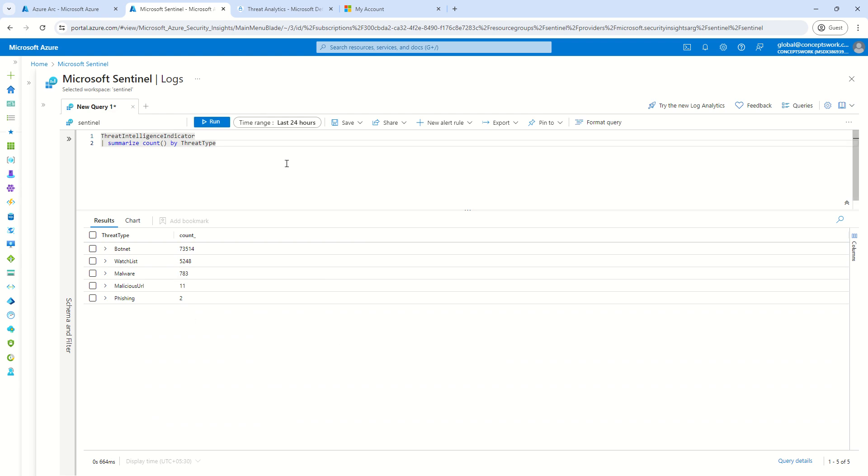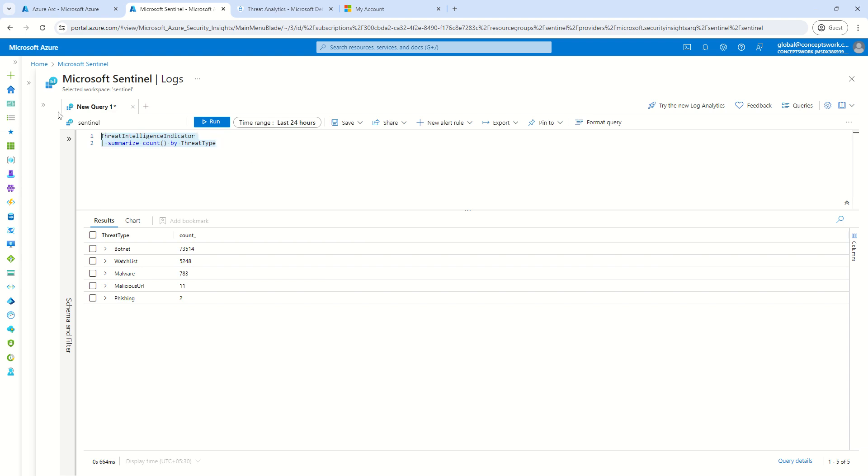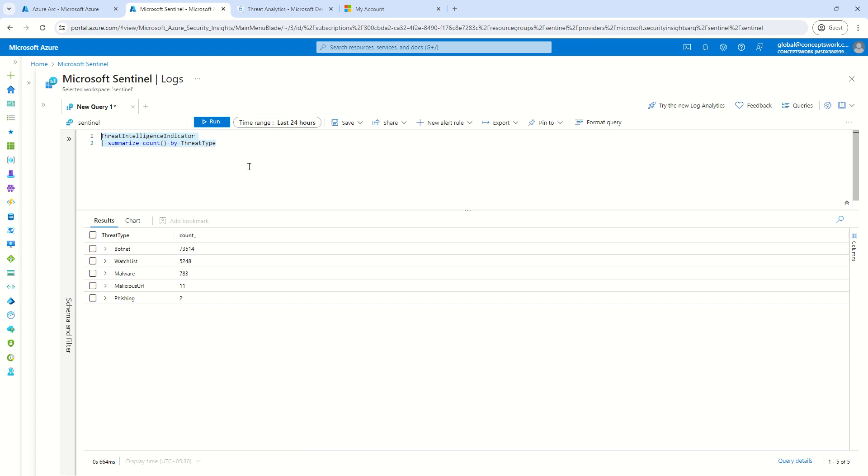So as of now, if I see in last 24 hours, the kind of threat type which Microsoft has discovered and it has been ingested into my Sentinel instance, there are around 73,000 botnet activities or IOCs related to botnet. And then you have watch lists, you have malware as well, you have malicious URL as well.